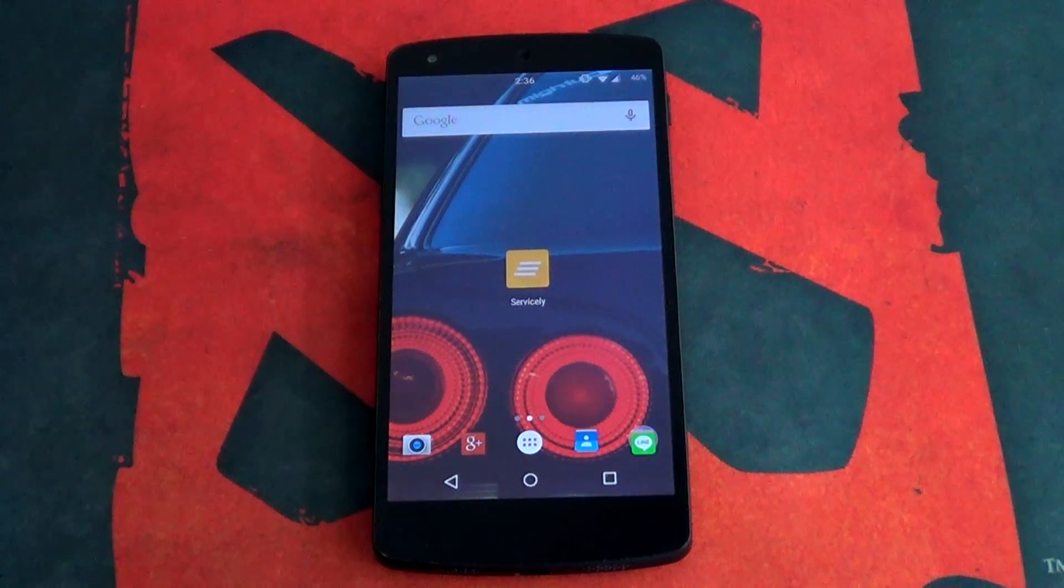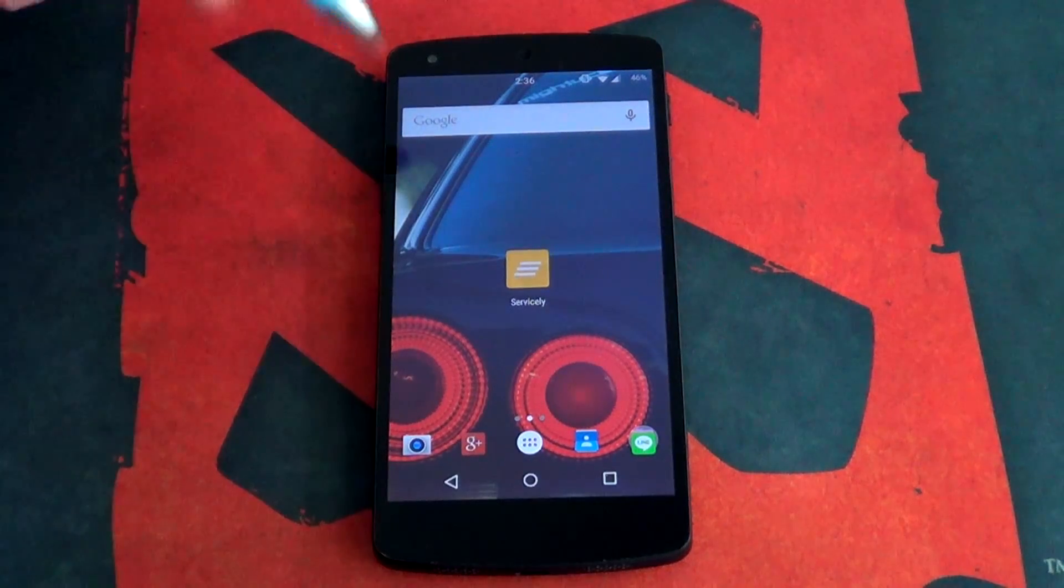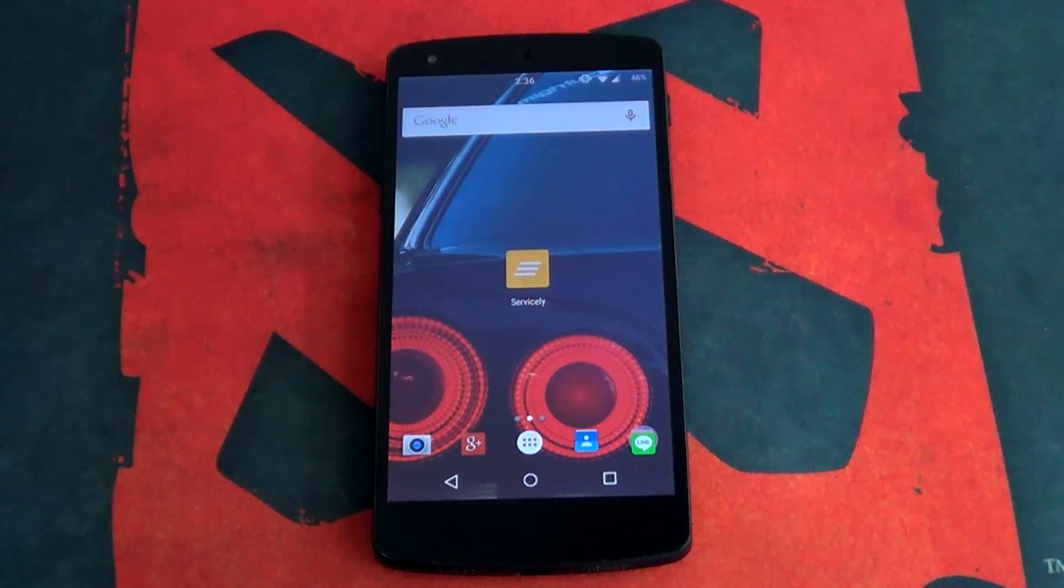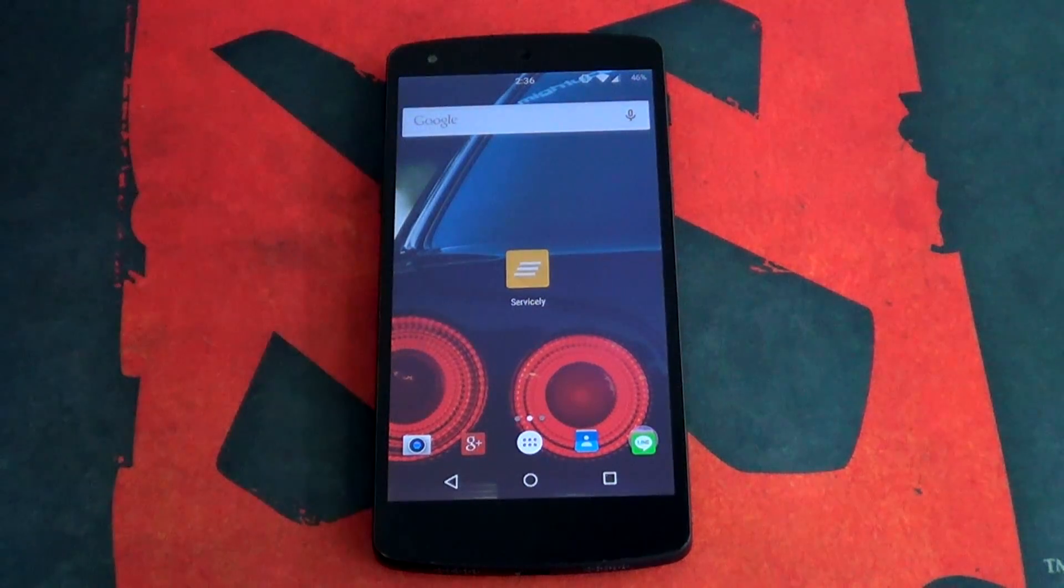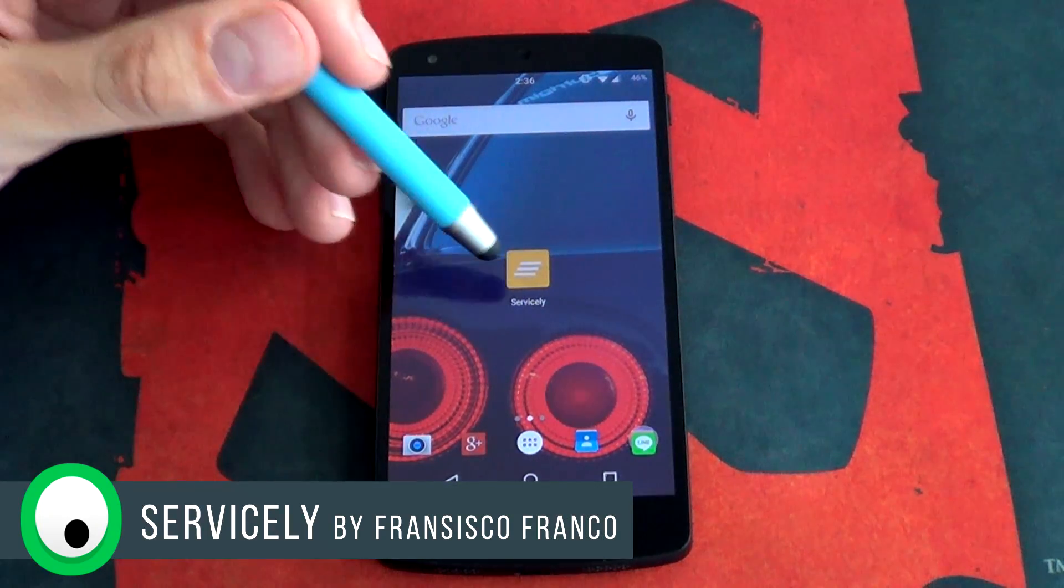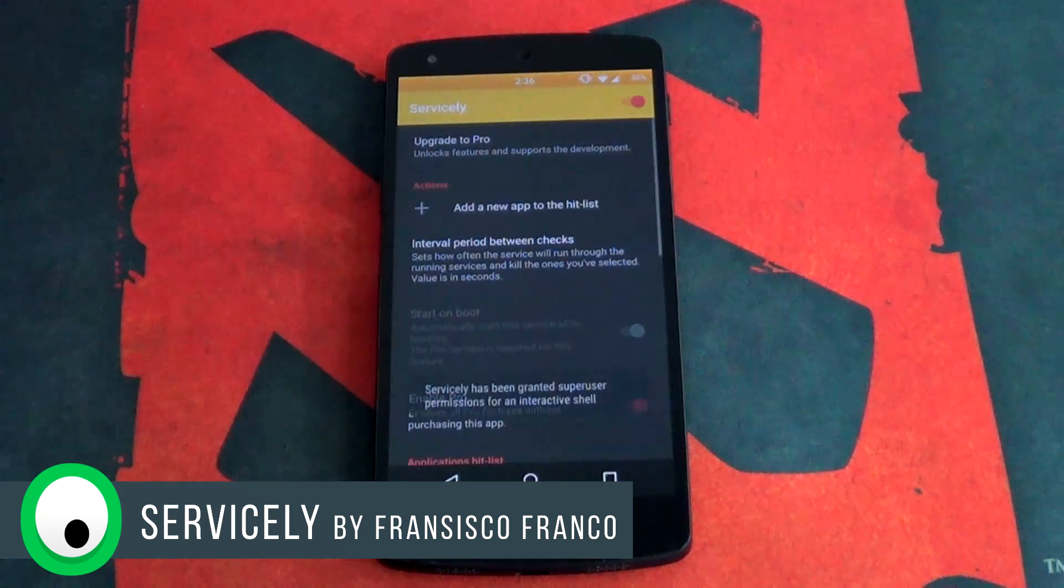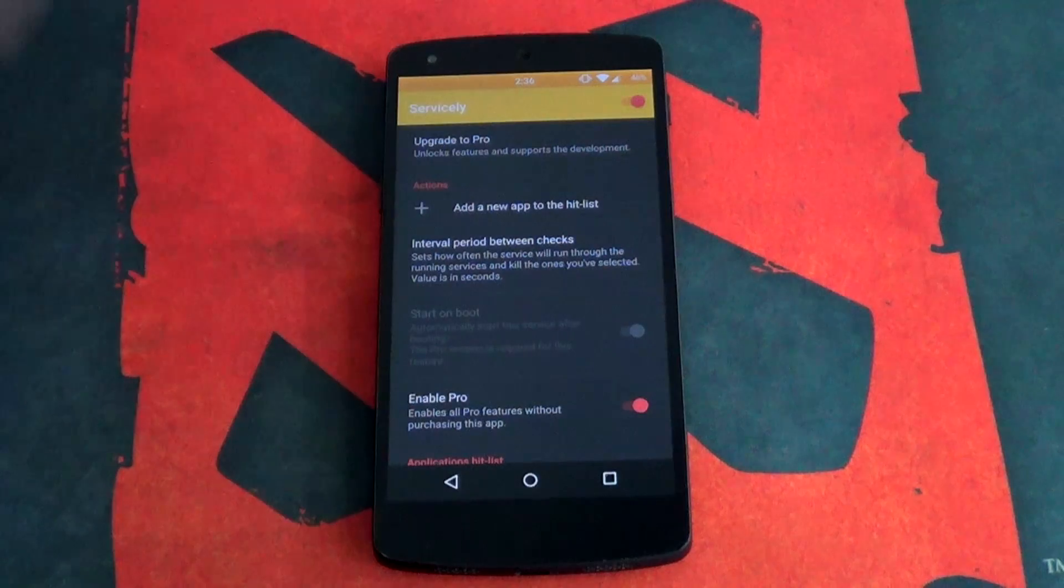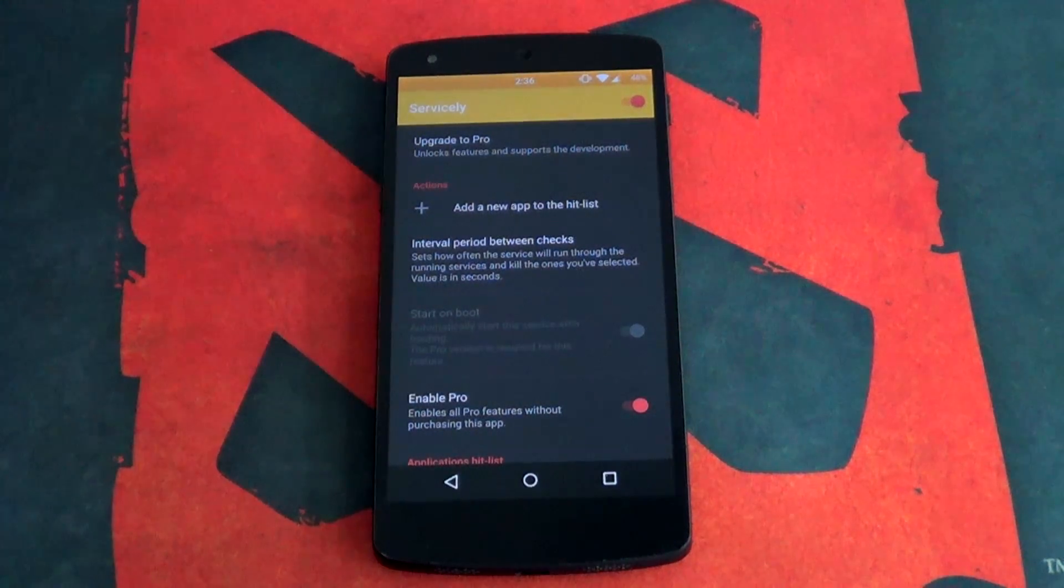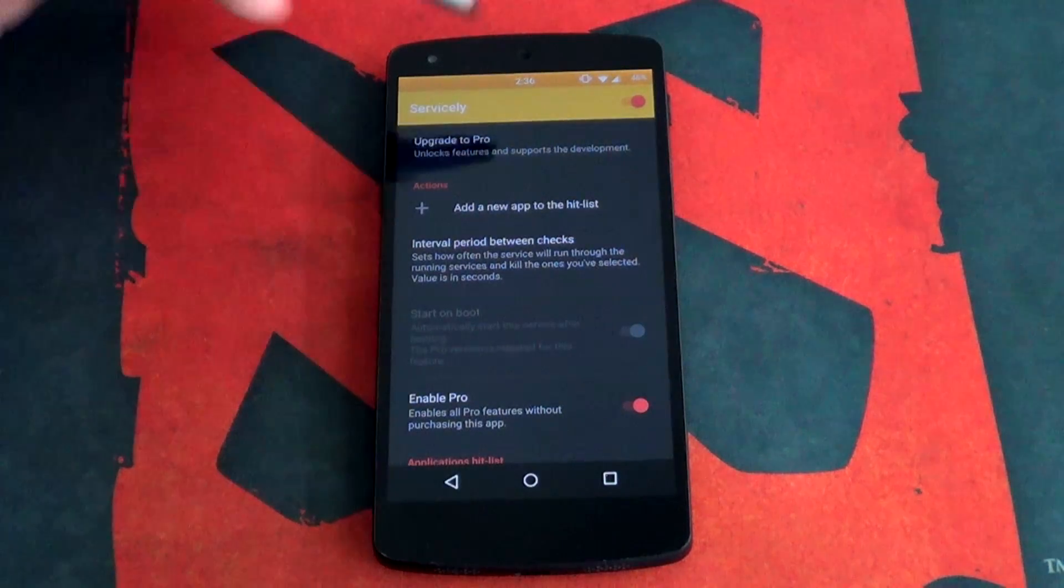Great. So up till now if you had root access on your device, basically the only app that could help you save battery was Greenify. Now Francisco Franco's come along and released his brand new app titled Servicely. It's free but you do need root access to use the app. So don't try and install it and say why isn't it working? It needs root access.